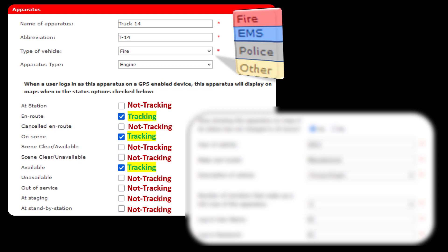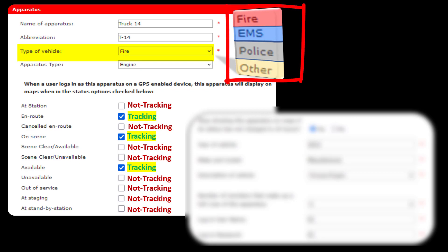We're going to be looking at Truck 14. The abbreviation T14 is what's listed on the icon as it drives down the road. The type of vehicle — here it says Fire — determines the color of the vehicle, as shown in the chart on the right. Fire vehicles are red, EMS vehicles are blue, police vehicles are gray, and other vehicles are yellow.